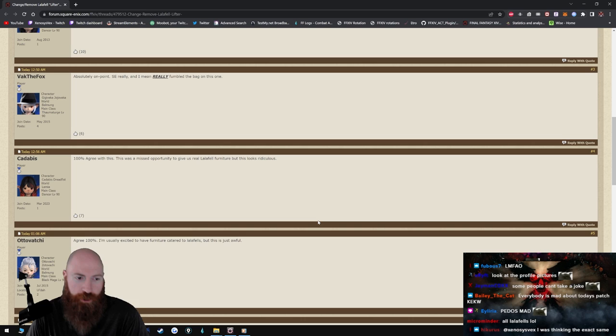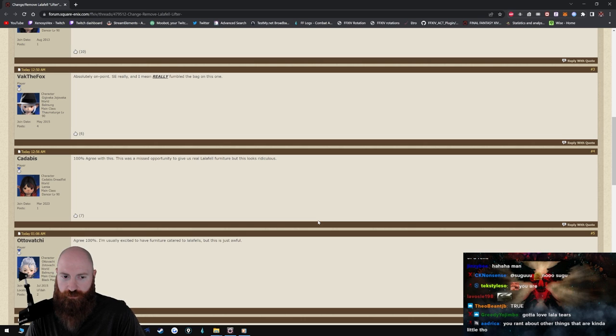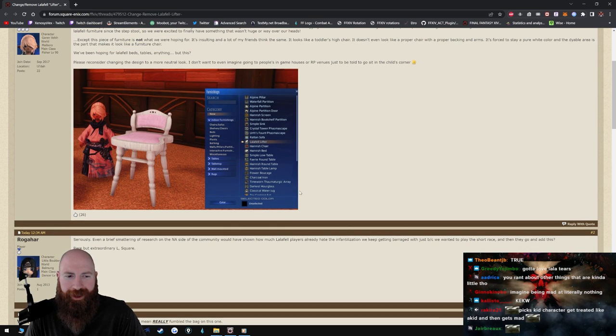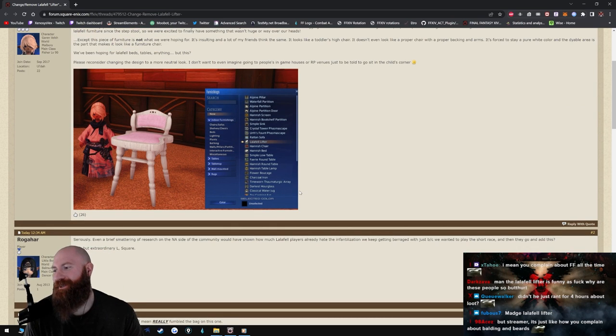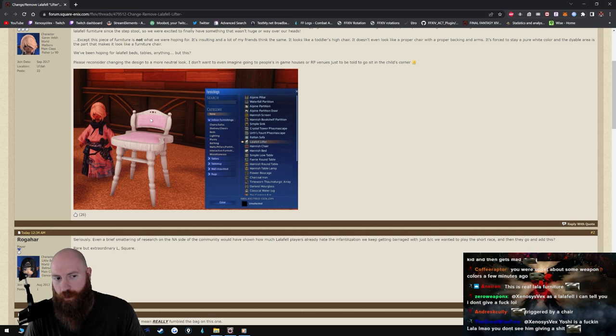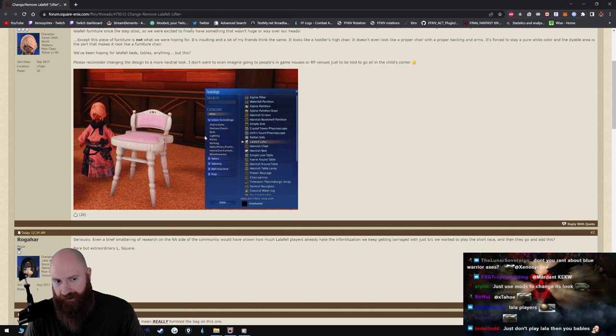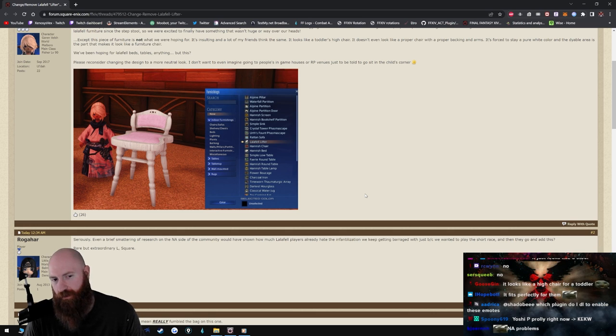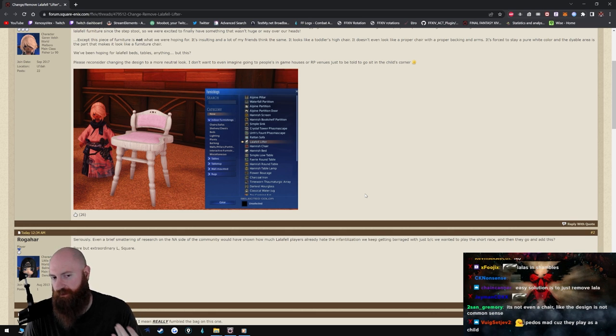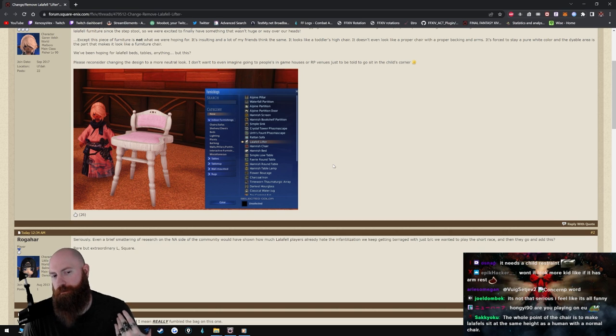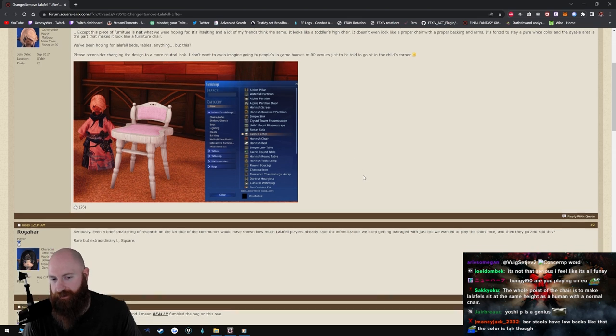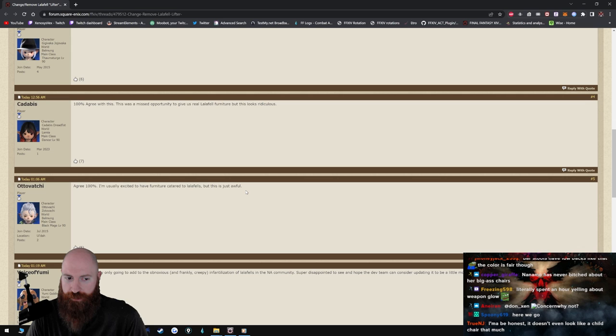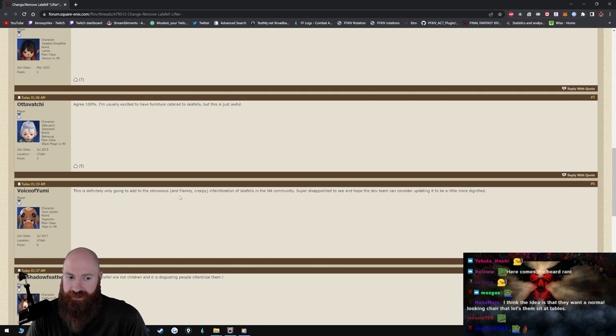100% agree with this. This was a missed opportunity to give us real Lalafell furniture, but this looks ridiculous. I mean I don't think I just don't think it looks ridiculous. Do Lalafell need more of like a backing? I don't understand. I mean I guess you could put armrest on it, I mean I just don't get it. Maybe I don't take things that serious in this game, like as far as what race I play. They don't even have proper beards in the game, so you know, but it's not like I'm actually gonna get this upset about it.